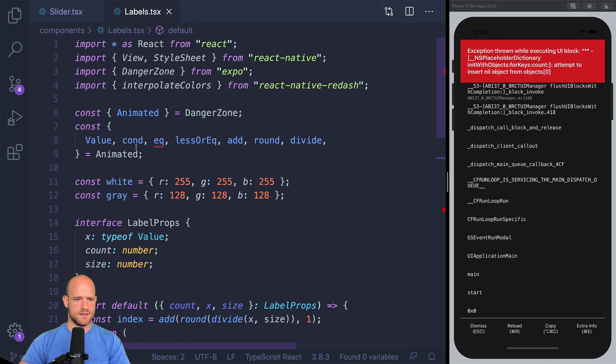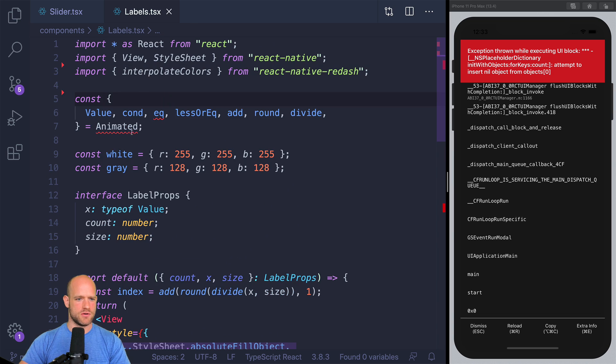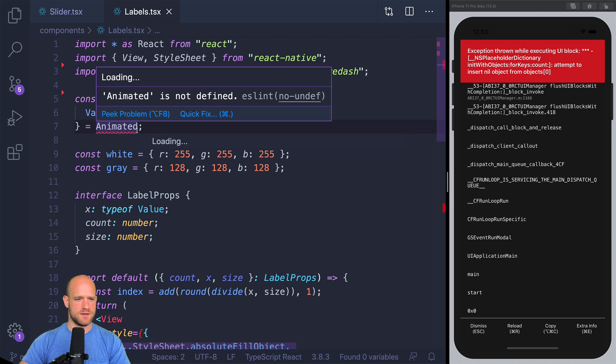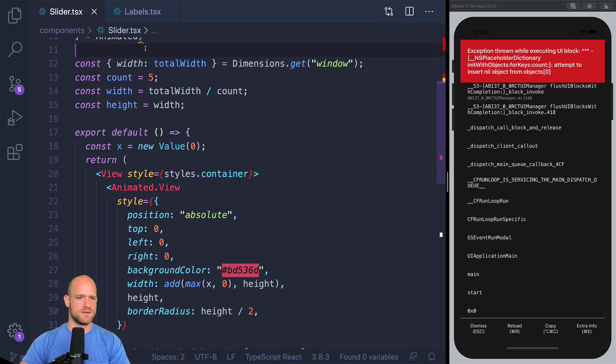And then we have labels. And here also, we have the import we need to modify.